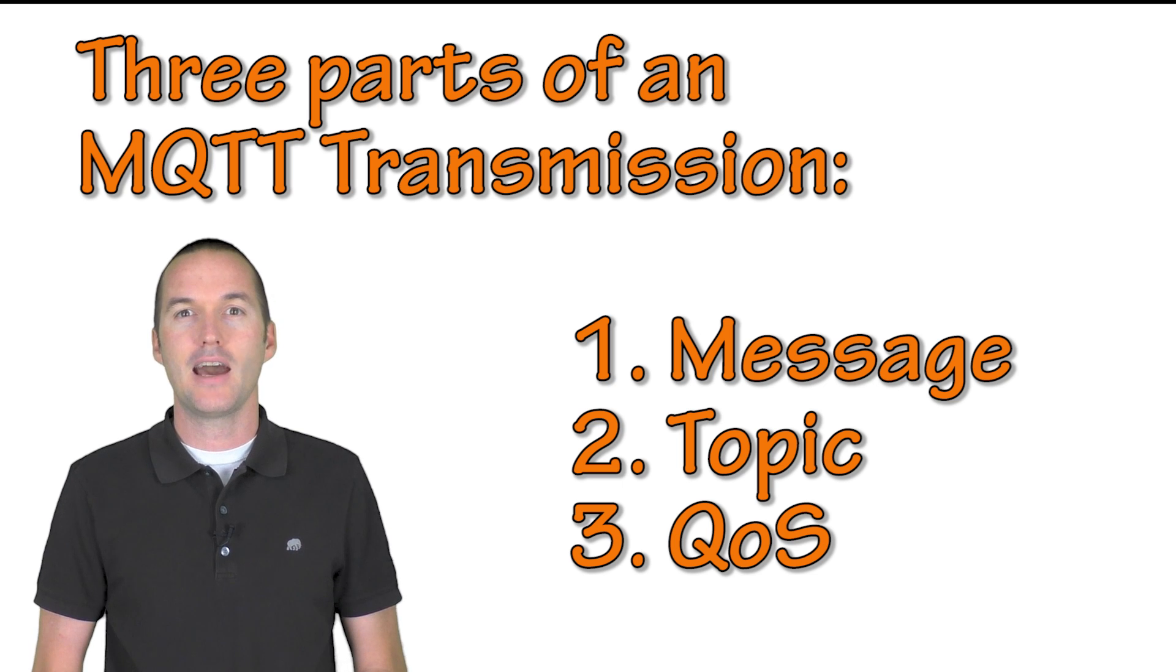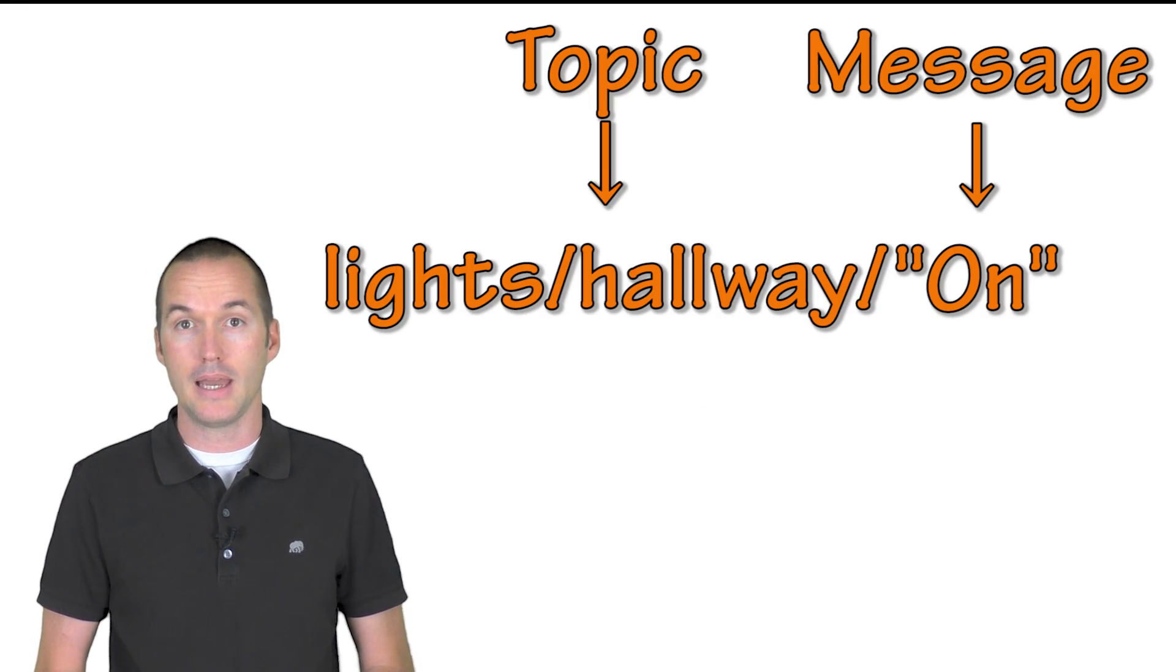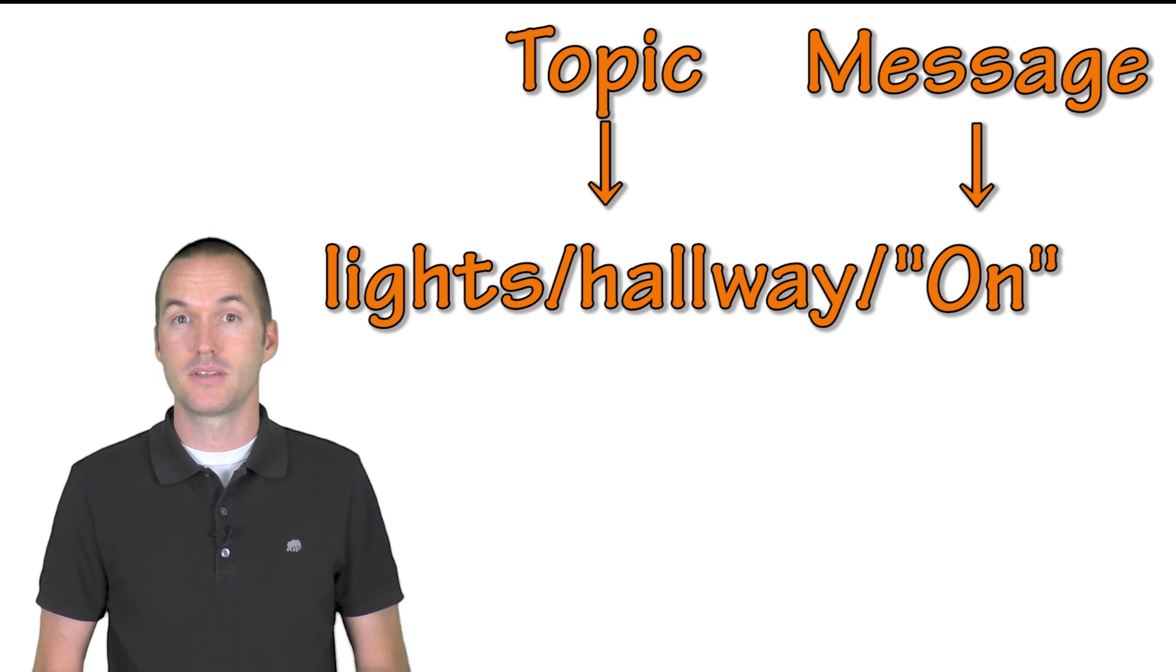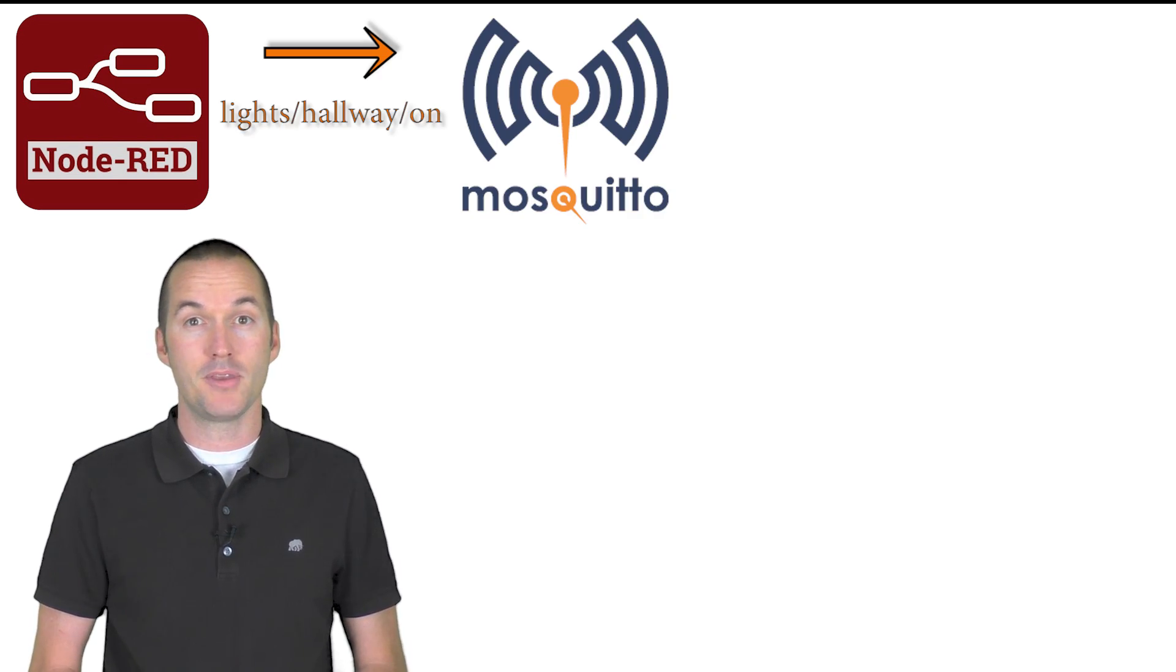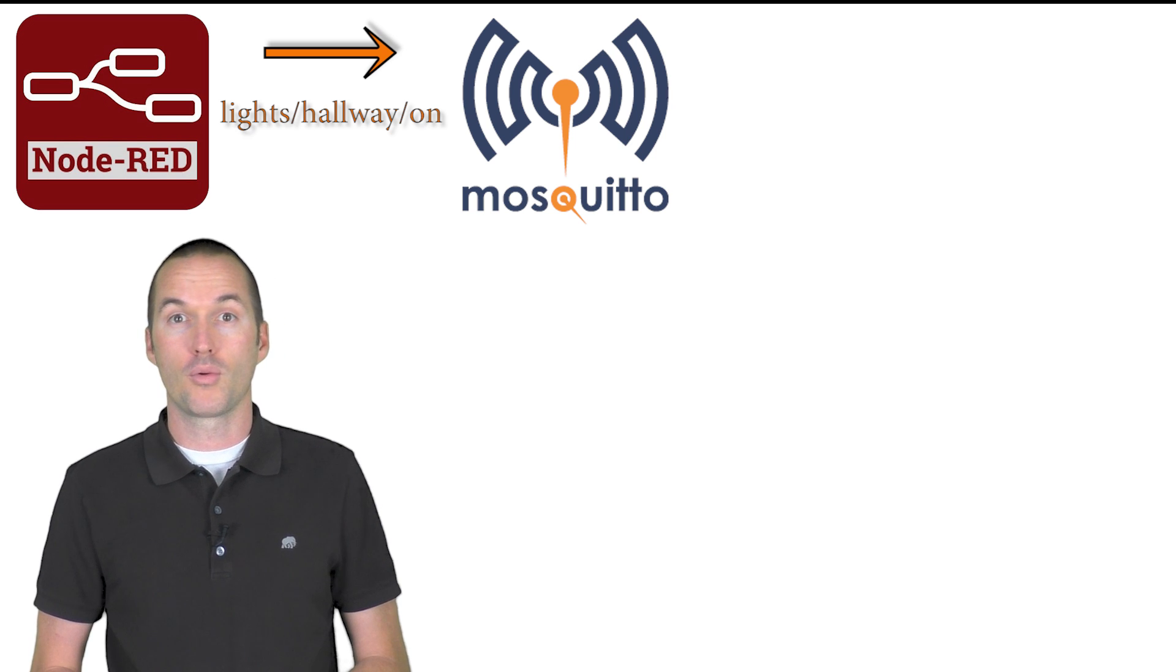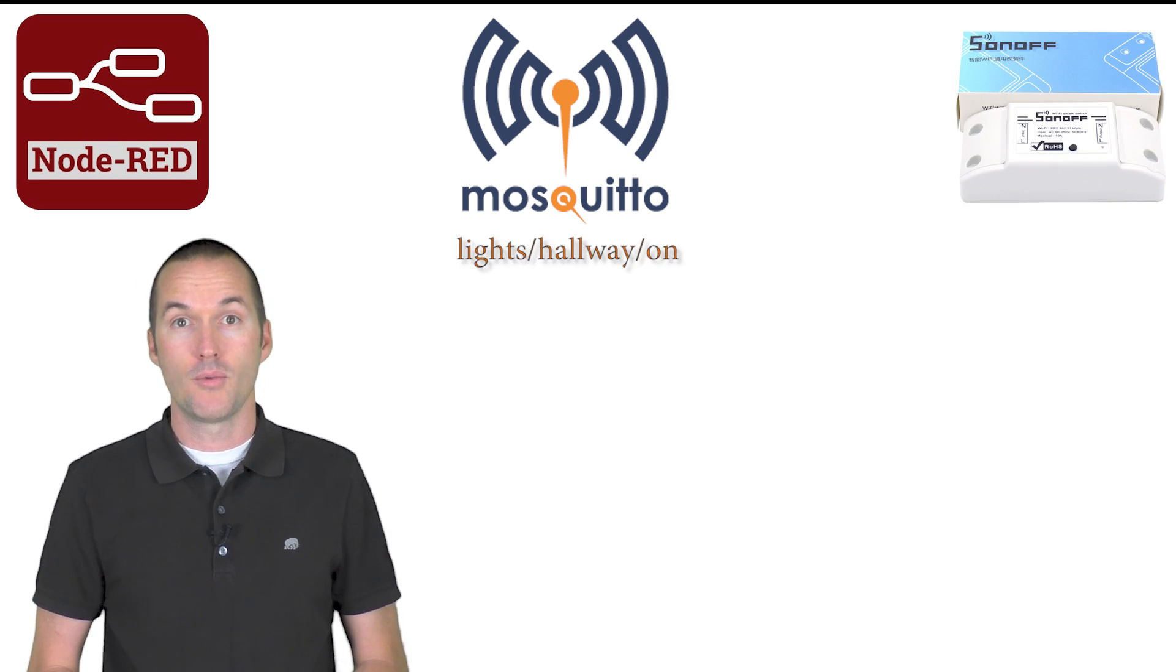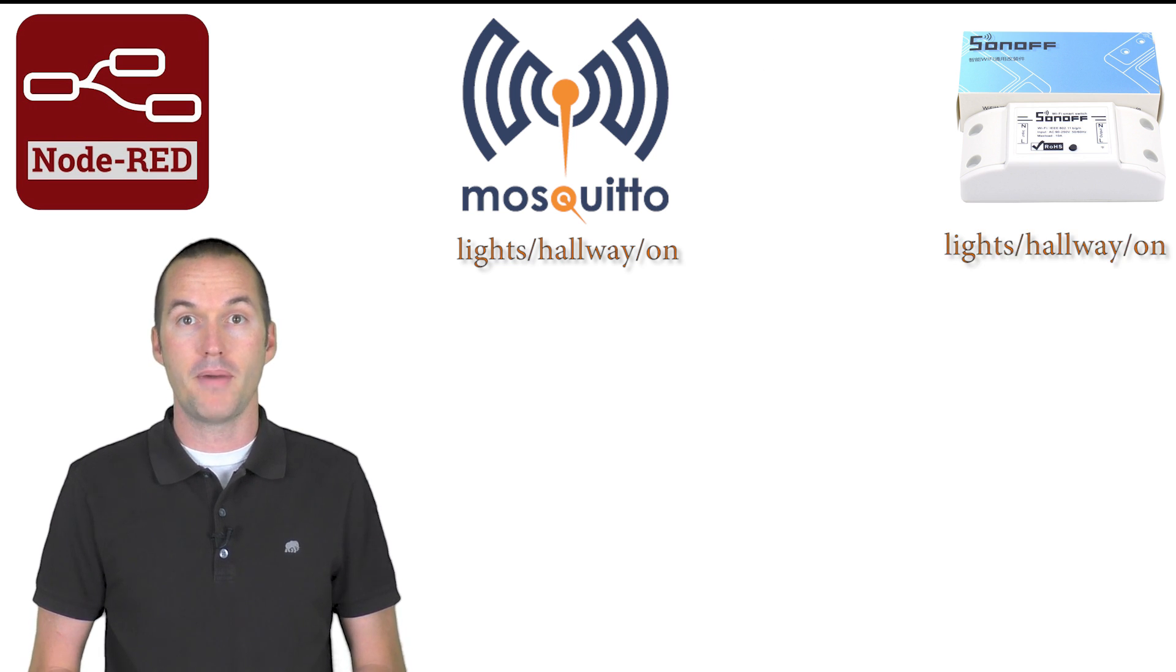For now let's say I want to turn on my hallway light. I would publish the message on to the topic lights hallway. This process involves three steps. First, I'll need to use a client like node red or home assistant to publish my message. This message is sent to my MQTT broker and that broker will then post the message to that specific topic and my hallway lights which are subscribed to that topic will then receive the message and turn on.